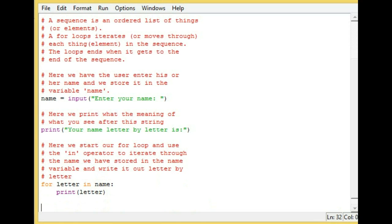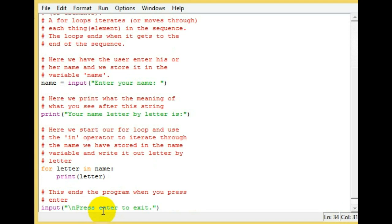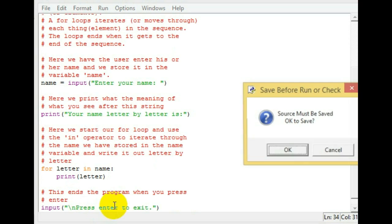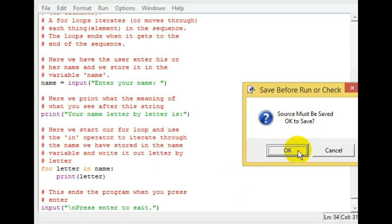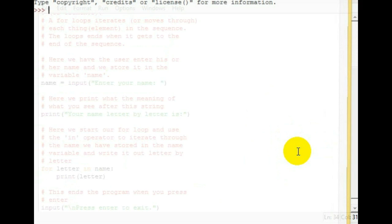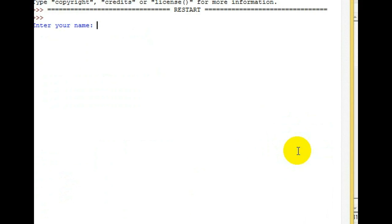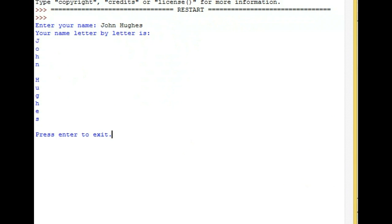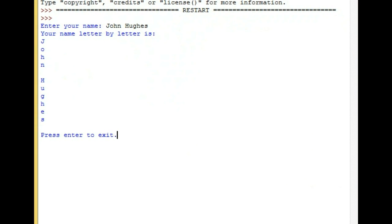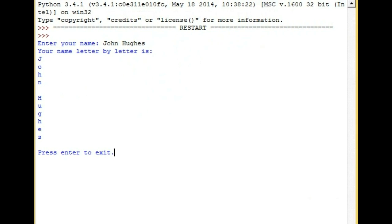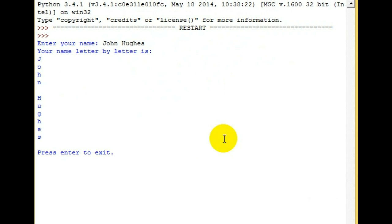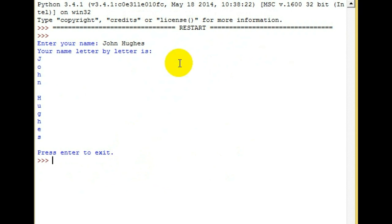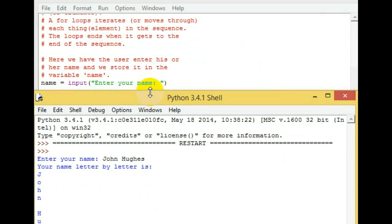Now let's end our program like we always do, then save and run it with F5. Enter your name: John Hughes. Your name letter by letter is John Hughes. Let's move this over a little bit so you can see.